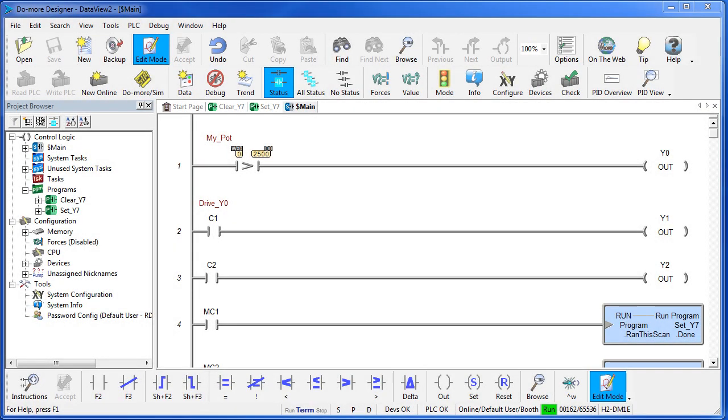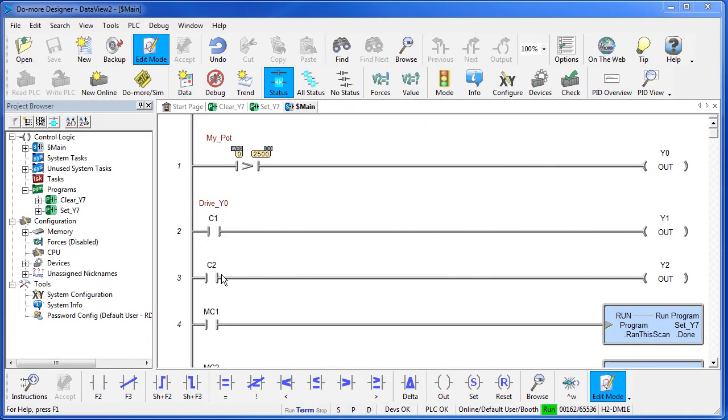With Data View you can easily monitor or change any data element in your entire ladder program while the program is running. Let's say we want to monitor this C2 control bit.